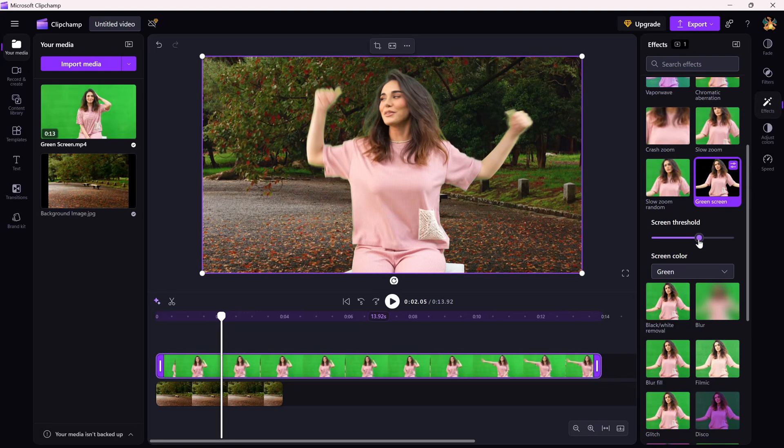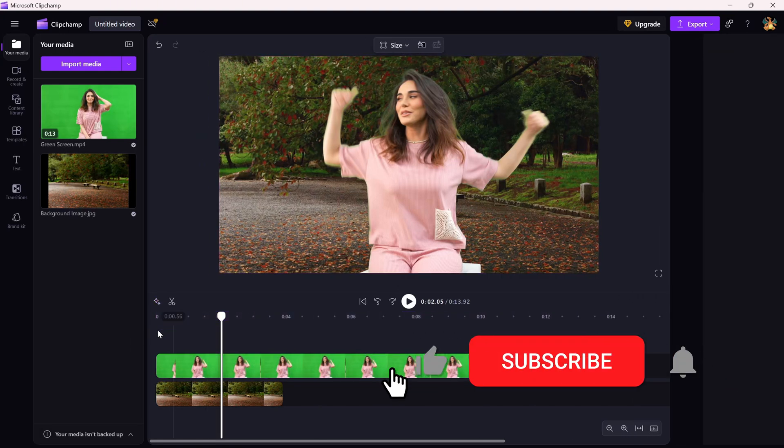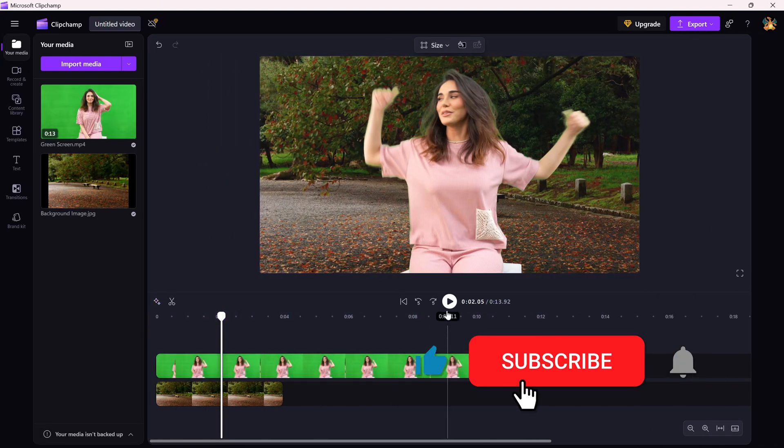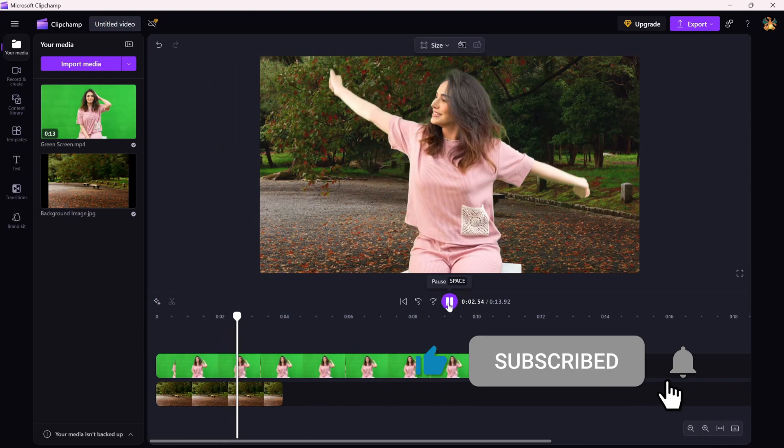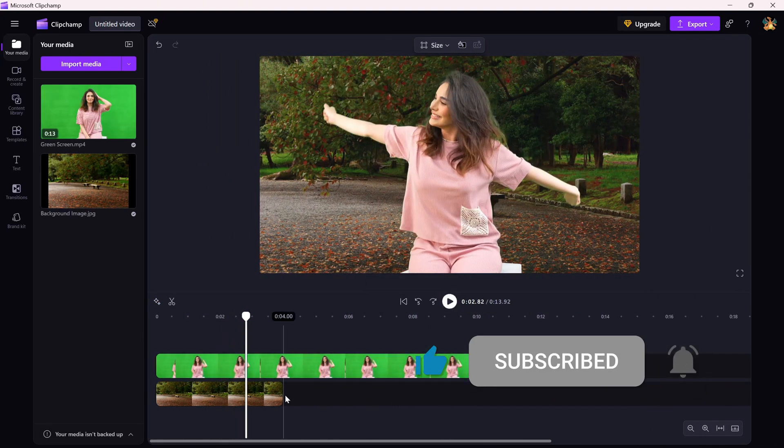If this tutorial helped, make sure to like, share, and subscribe for more Clipchamp tricks and tutorials.